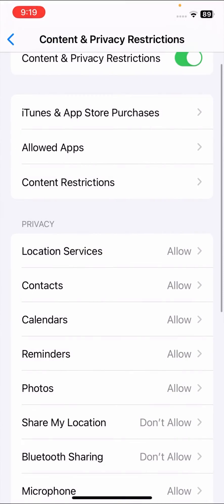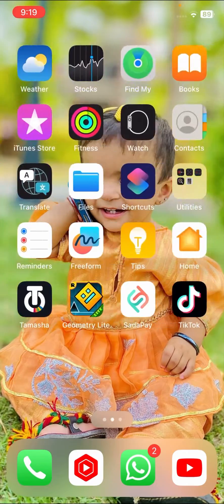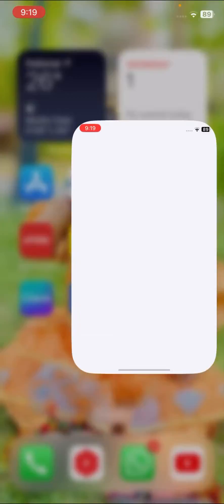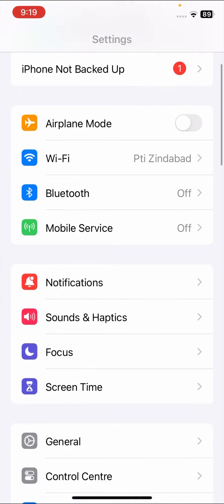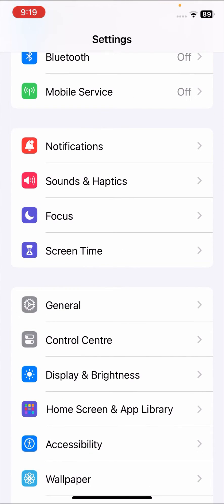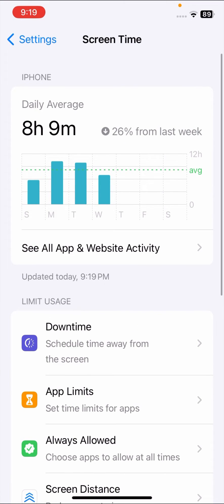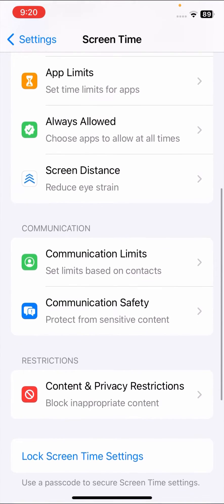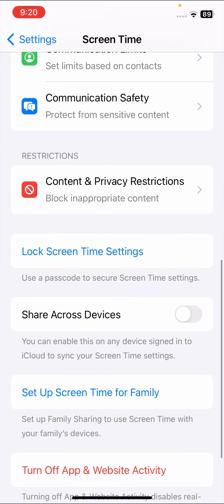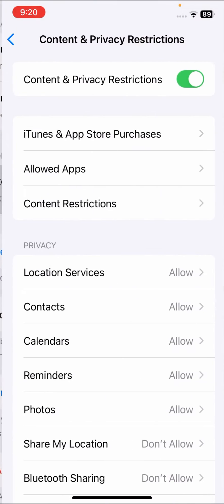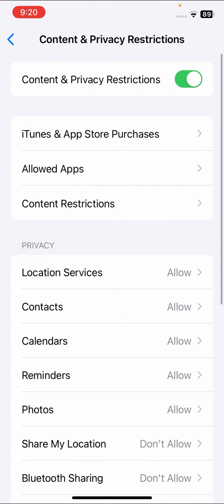First of all, go back to the home screen and open your Settings app. Once you open Settings, scroll down and tap on Screen Time. Once you tap on Screen Time, scroll down and tap on Content and Privacy Restrictions.